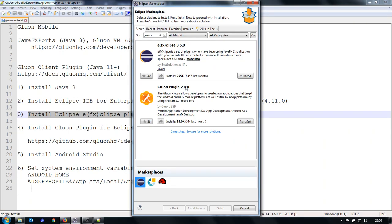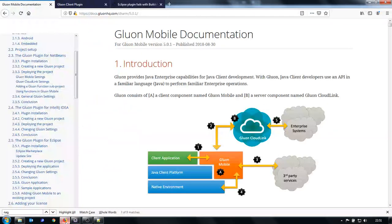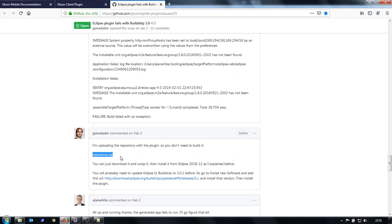So I found an issue on the internet. It is this page. And when you scroll down, you can find this repository. And you just install local repository and from the repository you can install the latest version which works fine with the latest Eclipse.